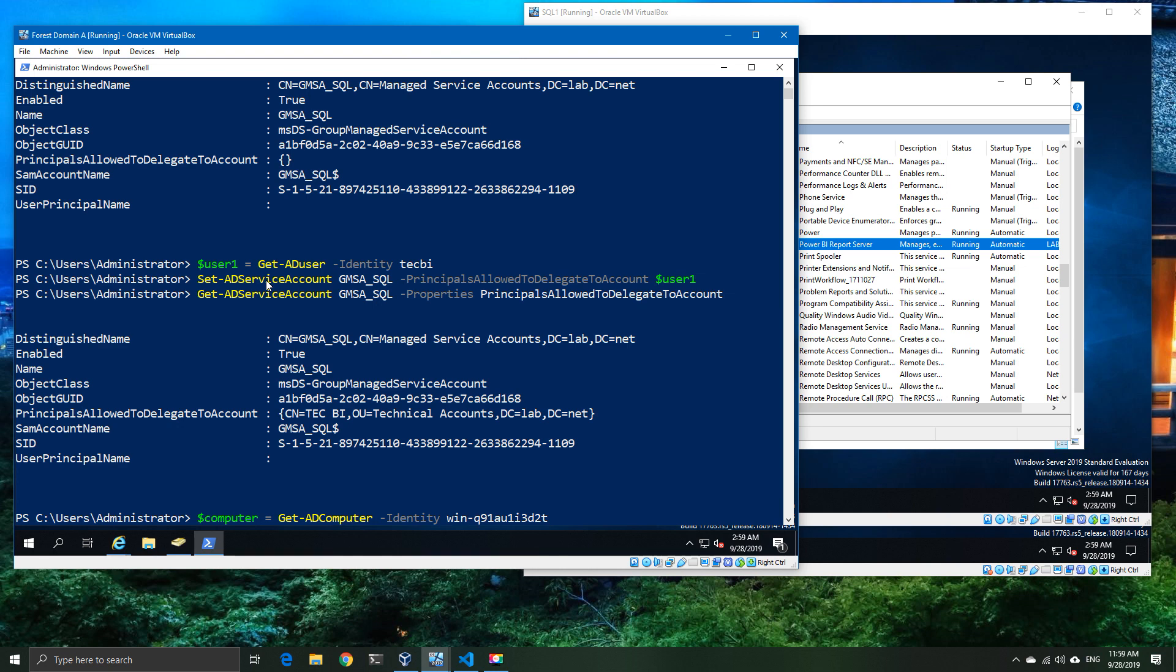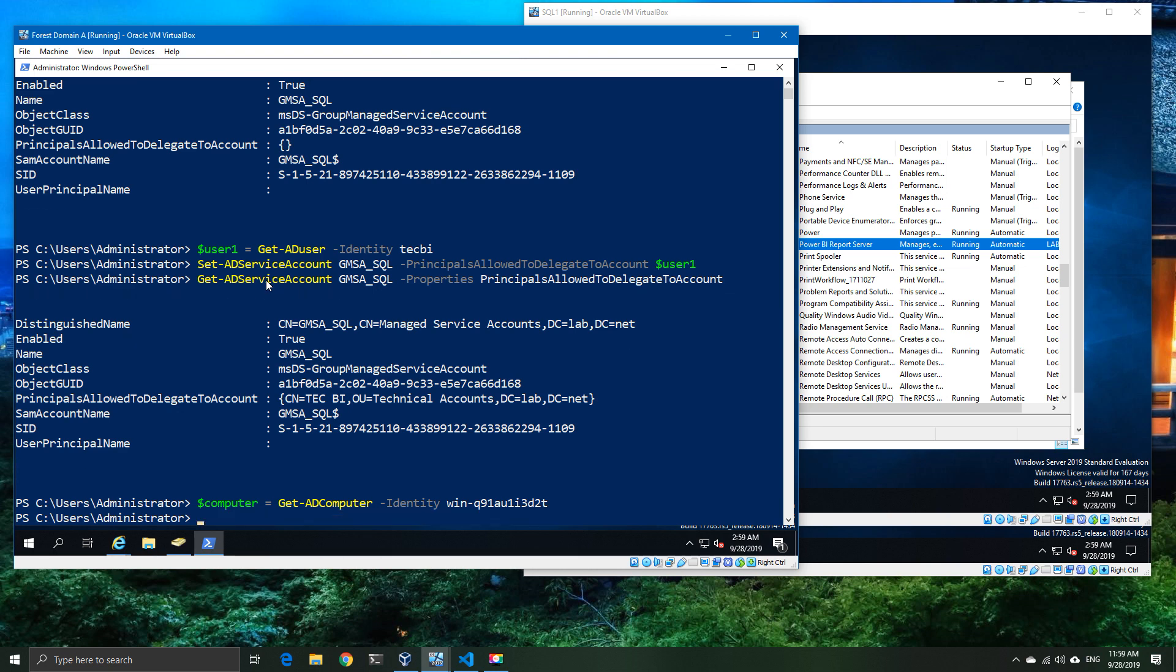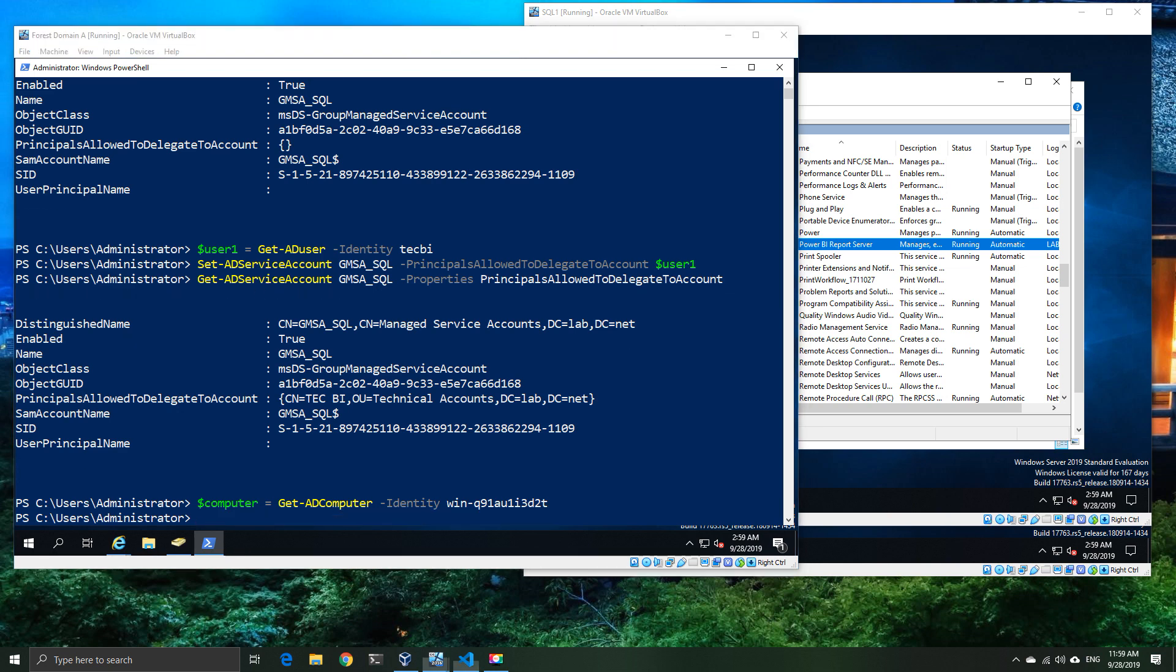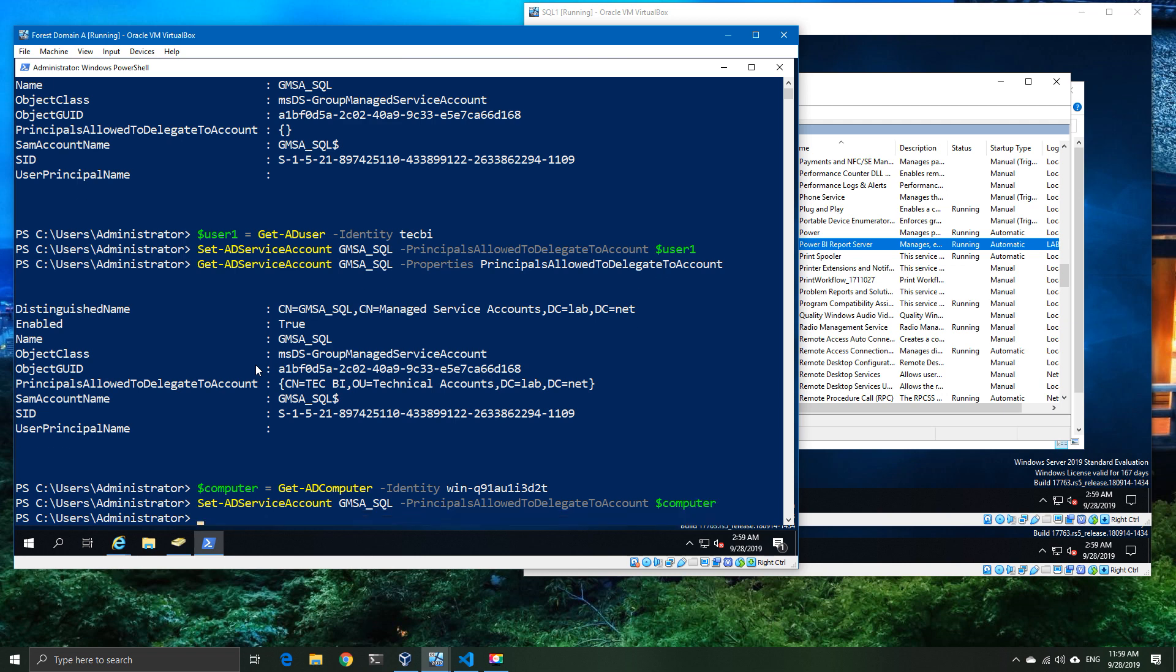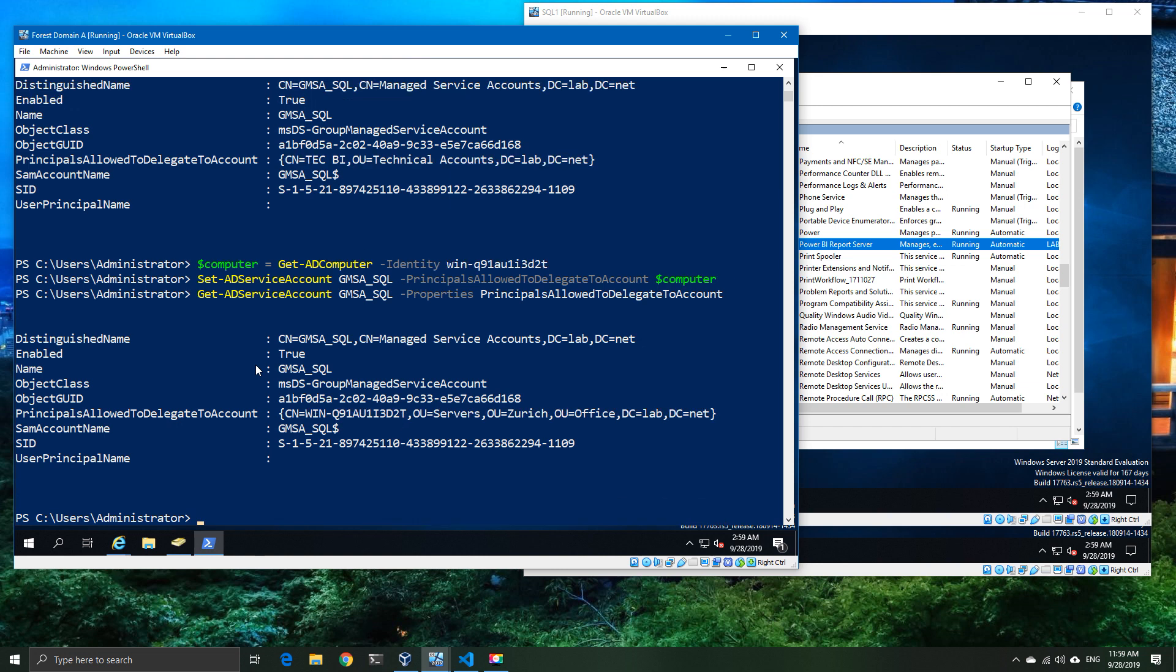What if we wanted to do it the other way around? We want to get the computer object, so we're now going to try and basically do the same thing, but now with the second of our two Power BI servers. We're just going to go ahead and set the computer object, same as we did with the user object. Now we see that the principles allowed to delegate to account is now set to the computer account.